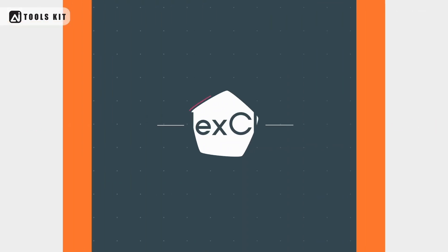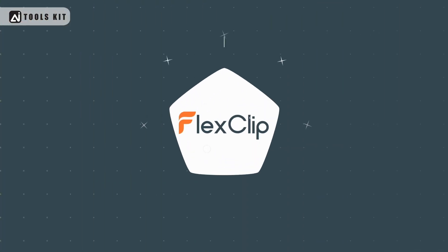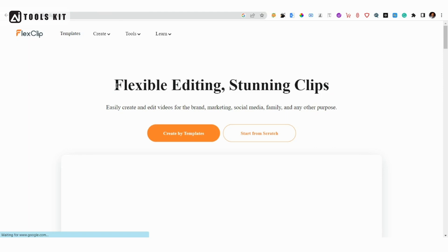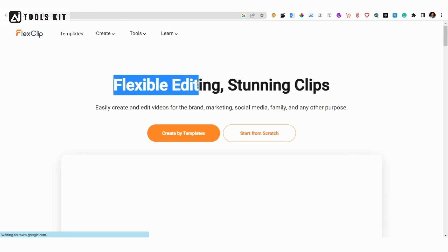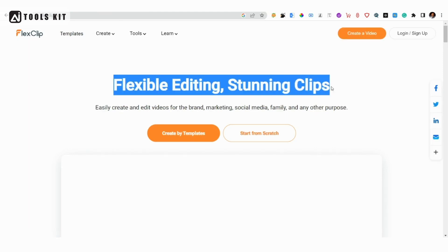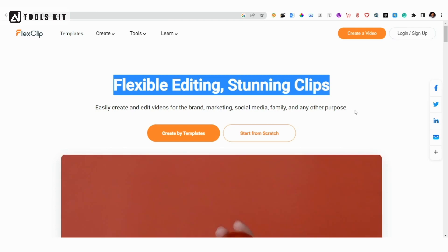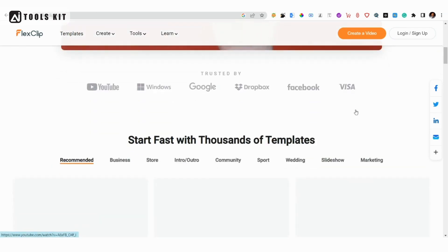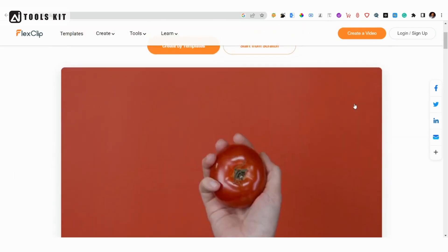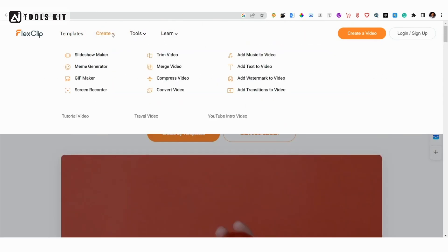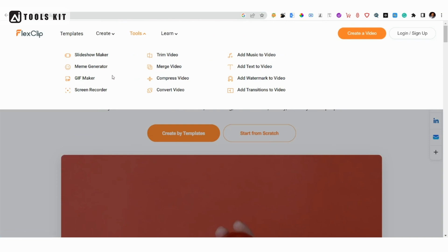Number 10: FlexClip. FlexClip is an AI video editing tool that allows you to edit videos without spending hours hunched over your computer pressing play and pausing. You can import your video and use one of their templates or edit from scratch without the headache standard editing gives you.